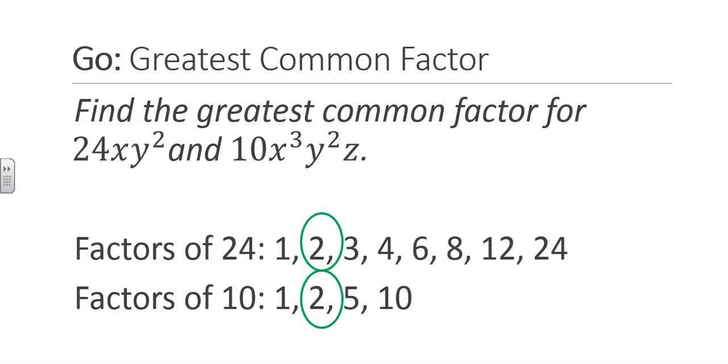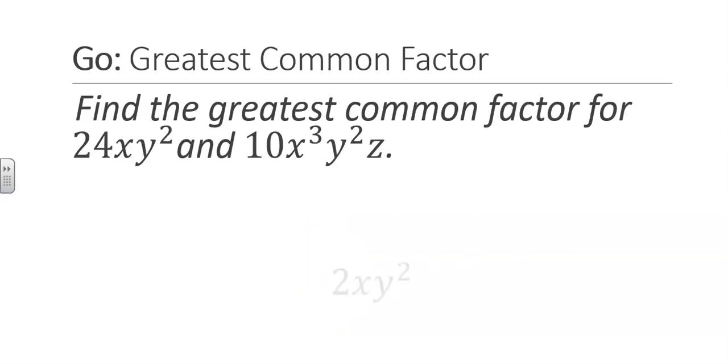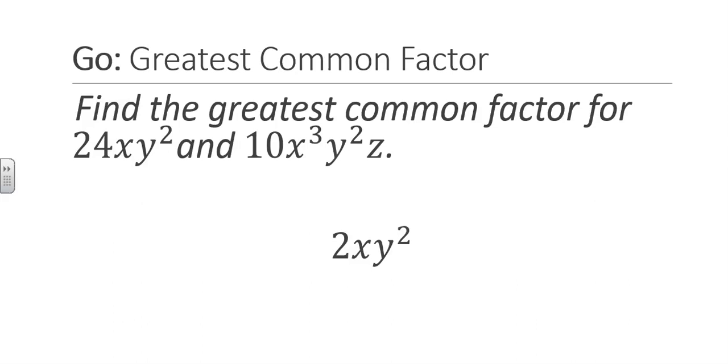Next, we will look at the variables. x is the GCF of the x's and y squared is the GCF of the y's. Notice that the first term does not have a z in it. Since this term doesn't have this variable in common, the GCF of the expression won't have a z either. The GCF of the two expressions is 2xy².